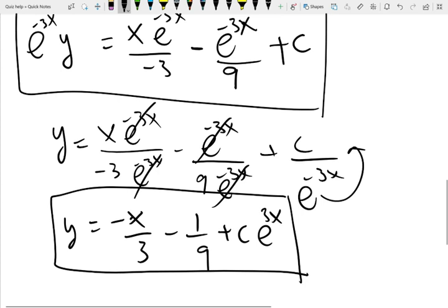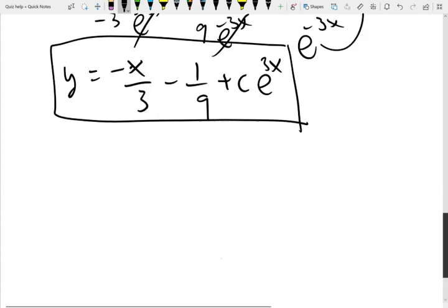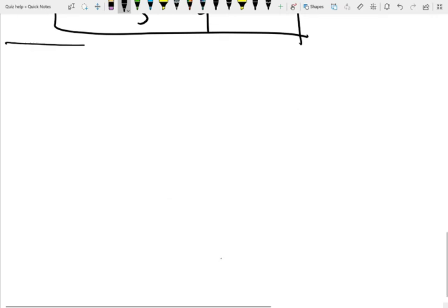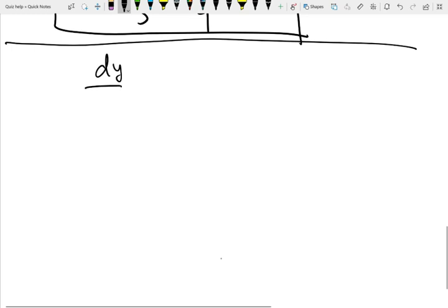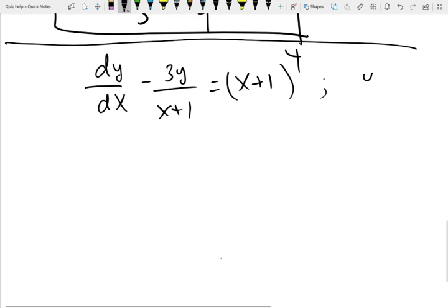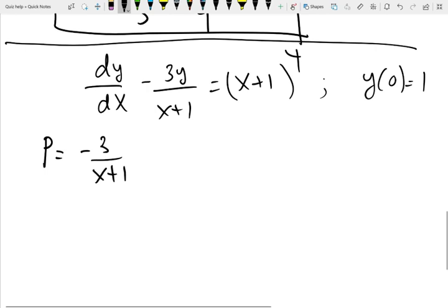The challenging part here was that on the right-hand side, we needed to use integration by parts. Now let me do another challenging example: dy/dx minus 3y/(x+1) = (x+1)^4, with an initial condition. This is an initial value problem. We check — it is already in standard form. We identify P, which is negative 3 over (x+1), the coefficient of y. So P = -3/(x+1).